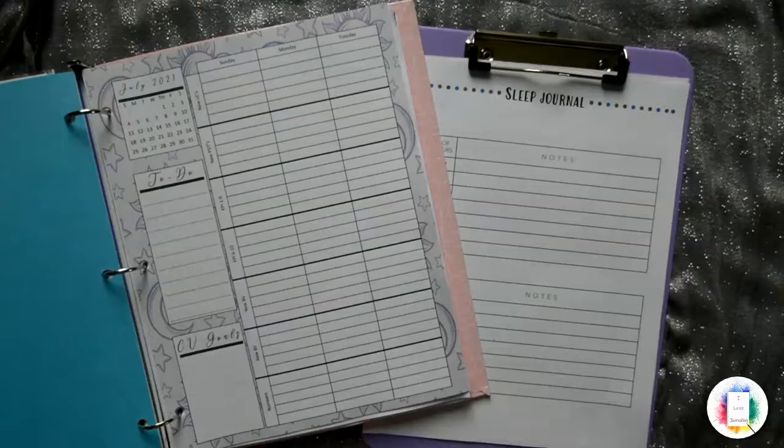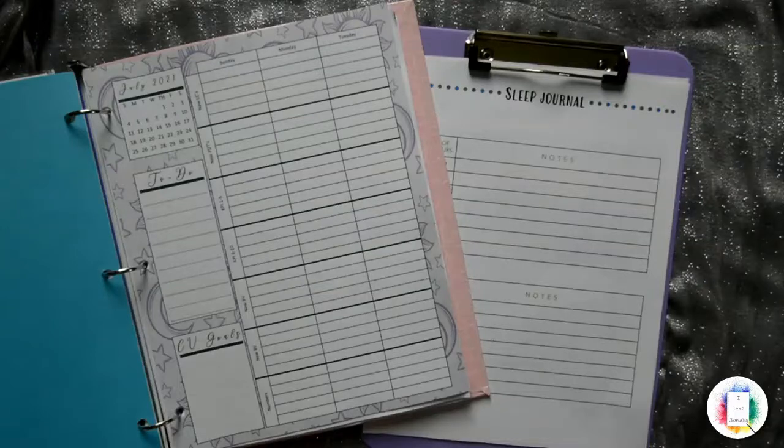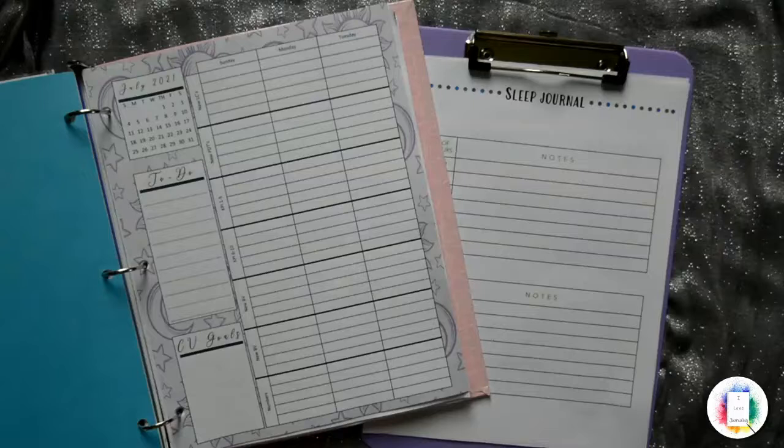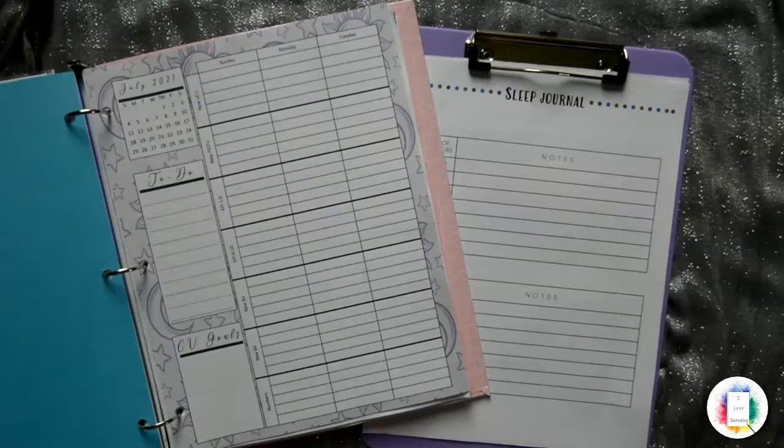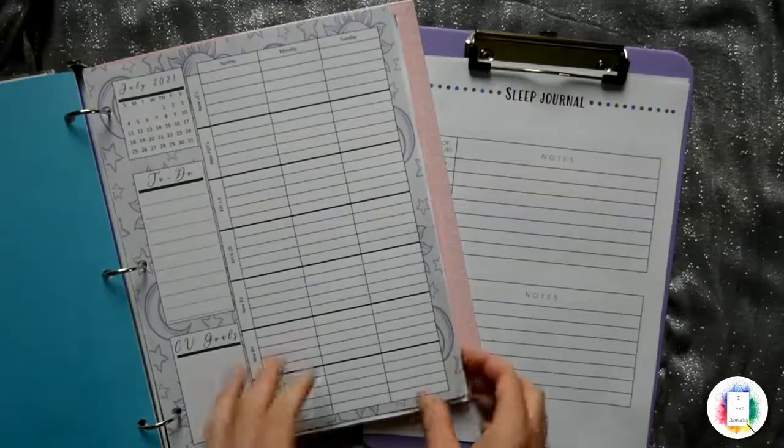That's the only thing that I spend money on after the original purchase. So after you buy binders, you got them for life. Like, clipboards are for life. Buying new paper is very cheap. And then the ink is the only thing you'll spend money on.